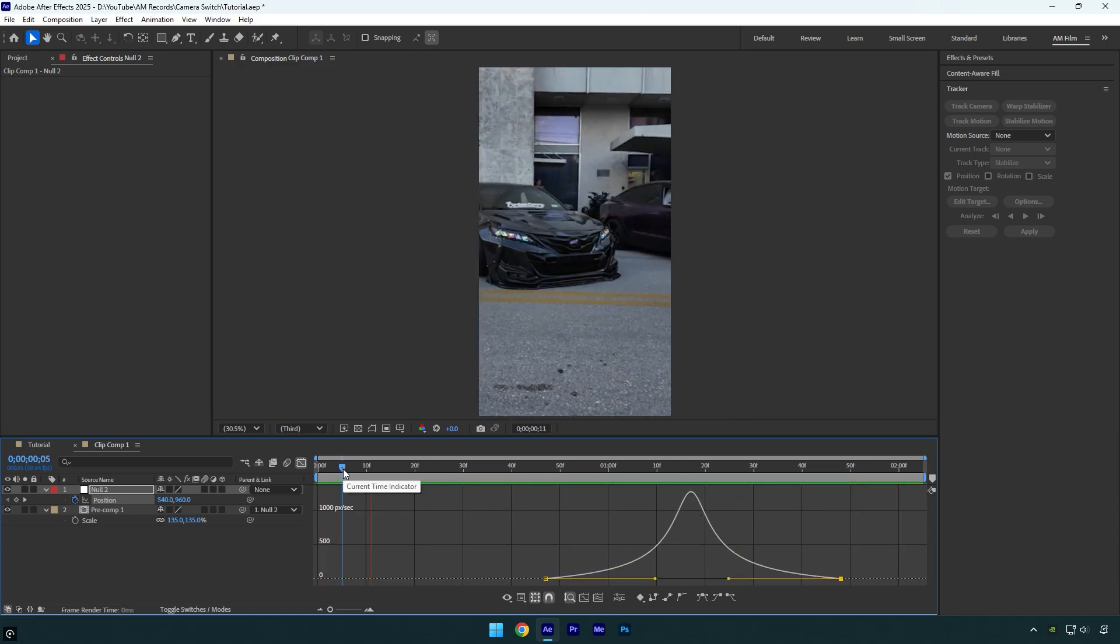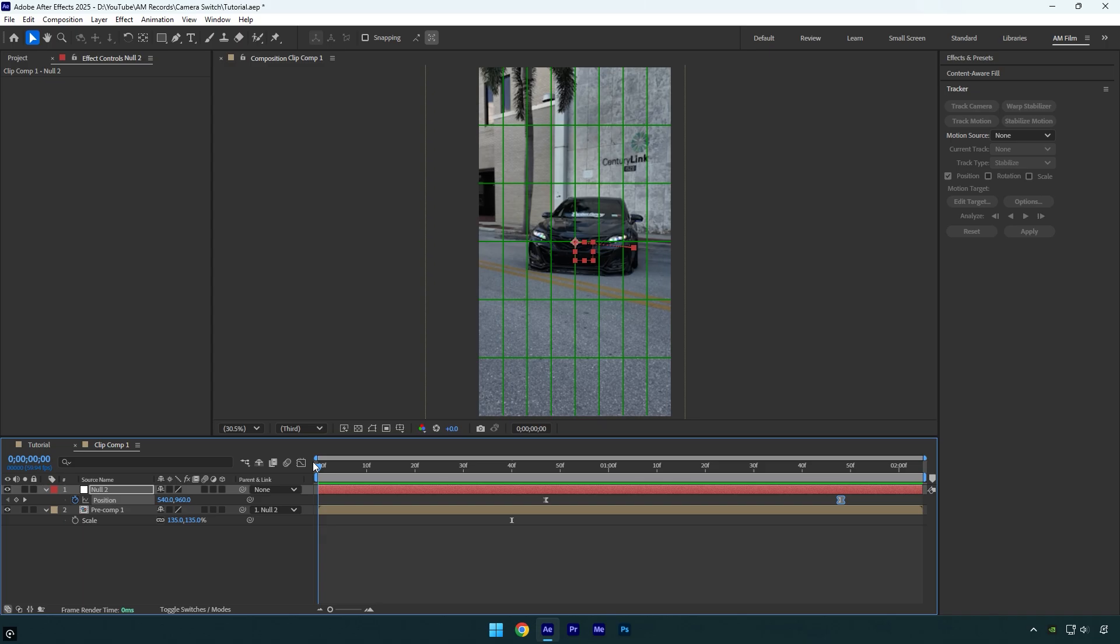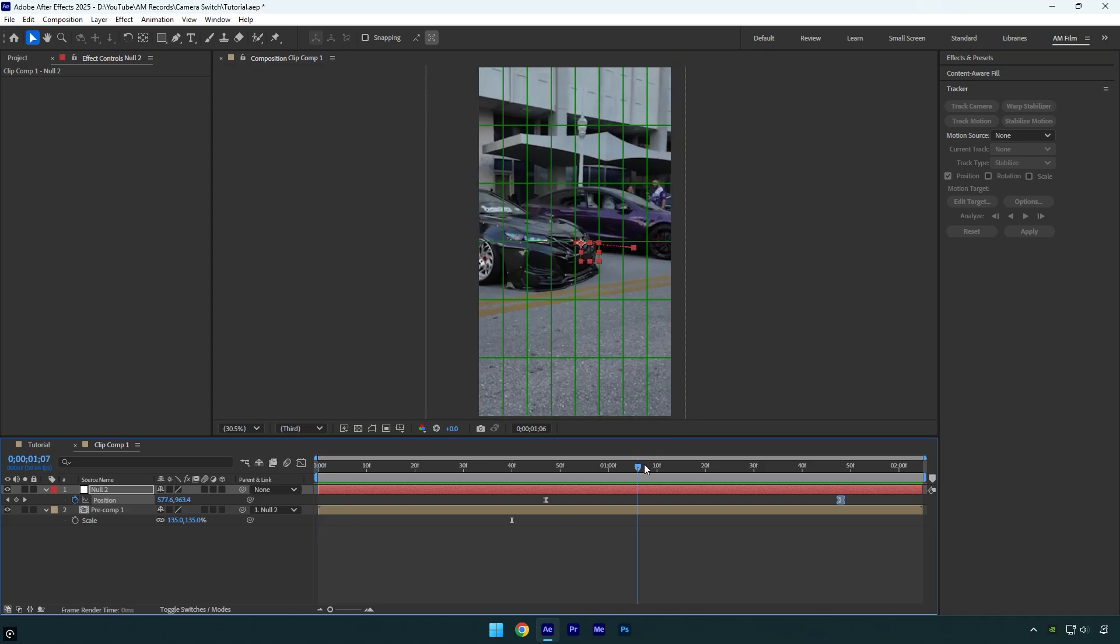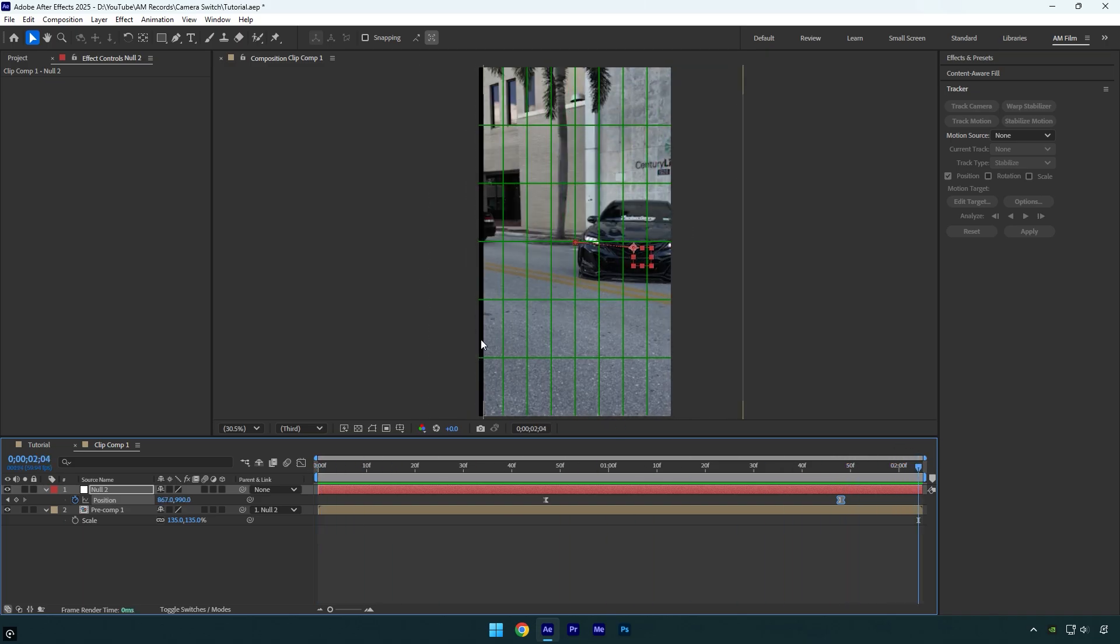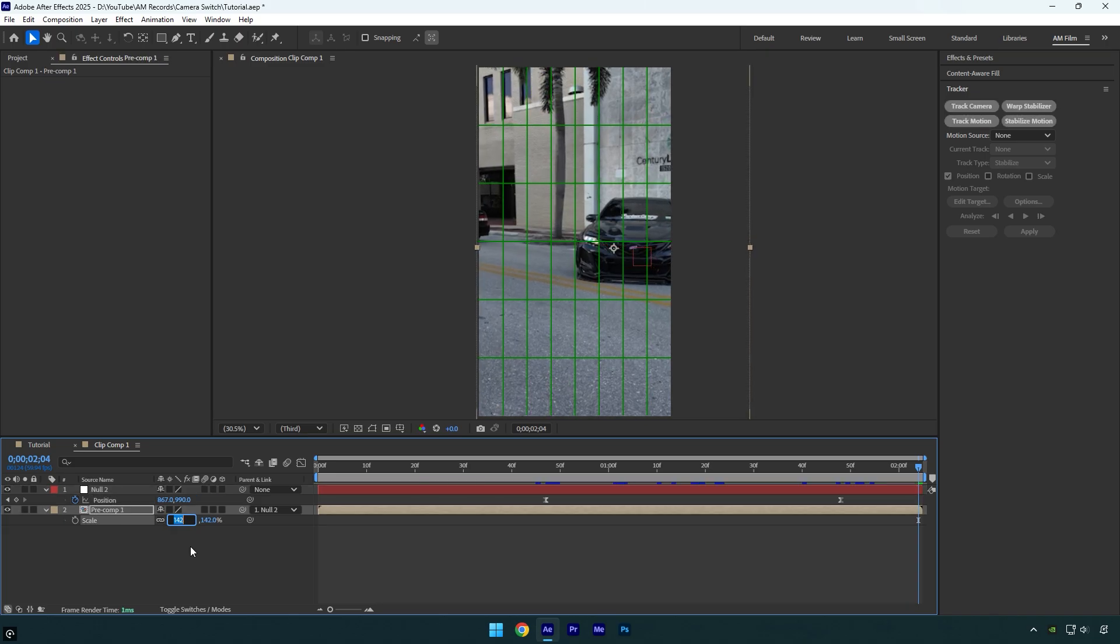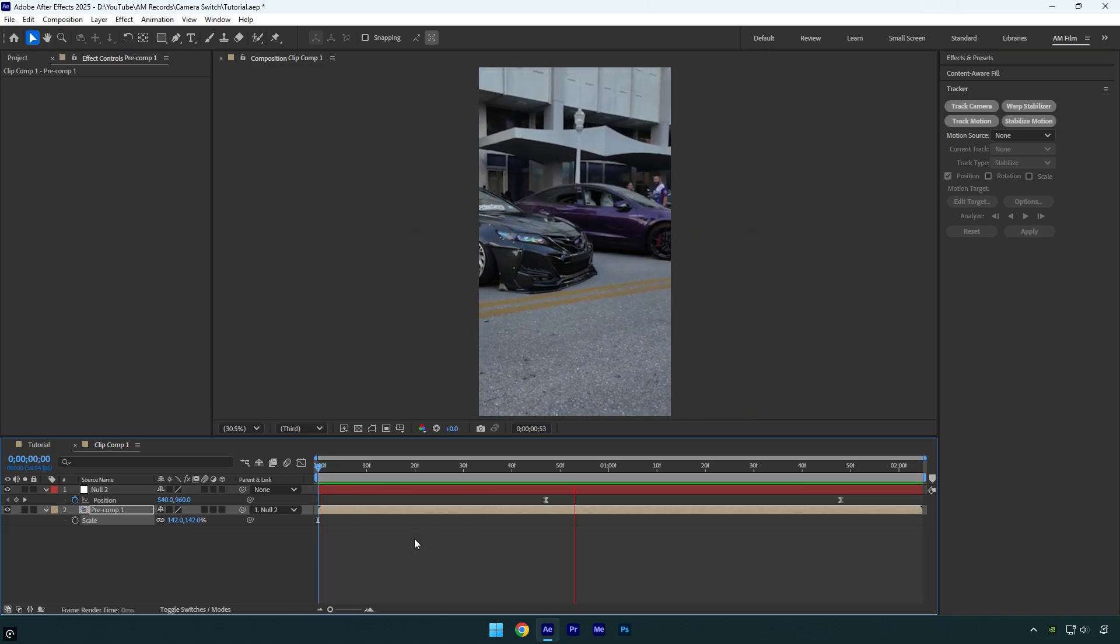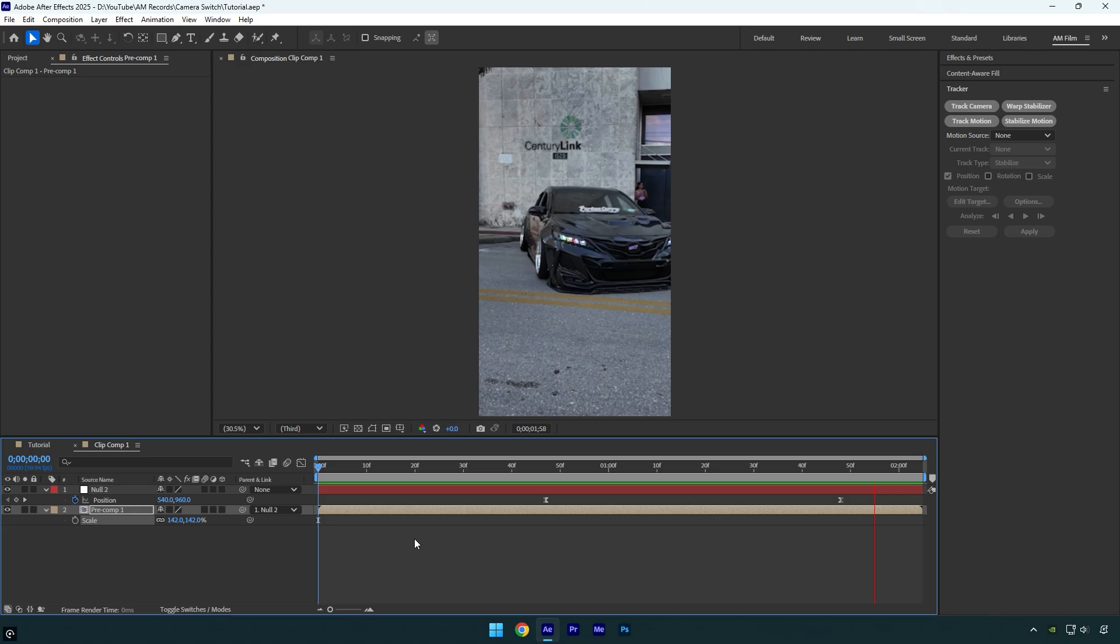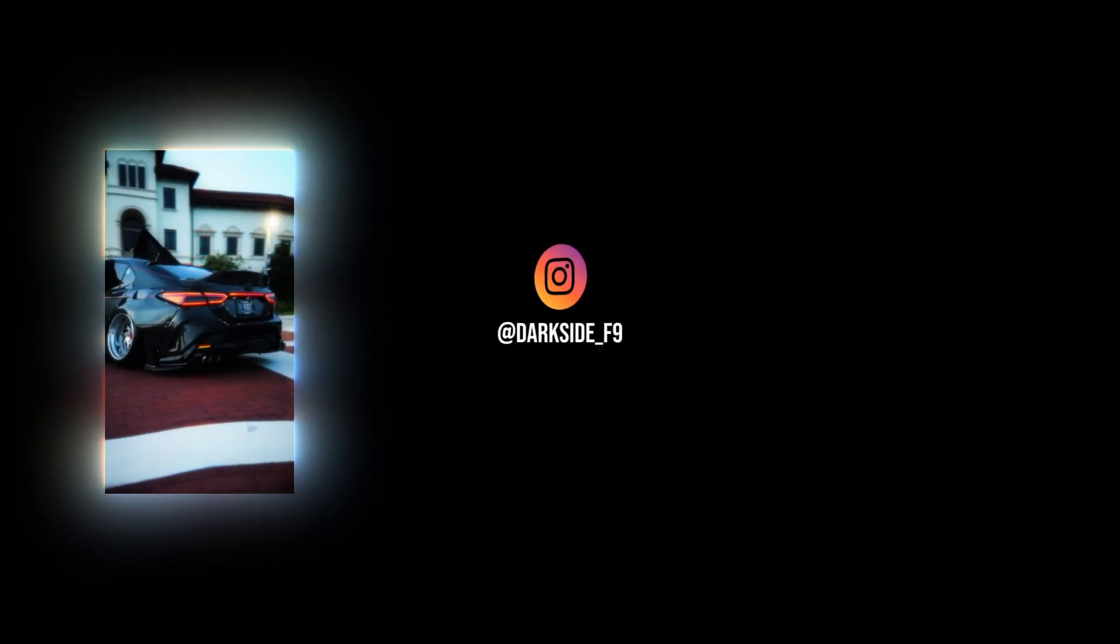Once you're done with the curve, close the Graph Editor and check the video for black edges. For me, it showed up at the end of the clip. I'll scale the video up a bit until the black edges disappear. Then let's check the final result. Hope this video was helpful. Thanks for watching and like the video.